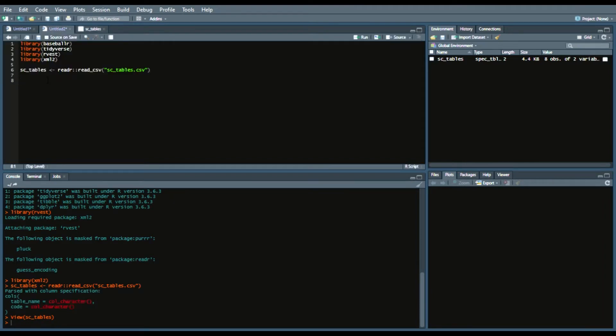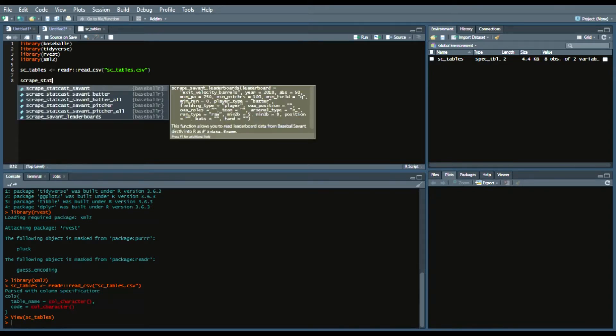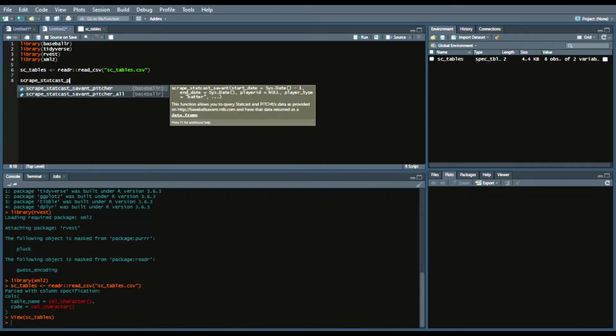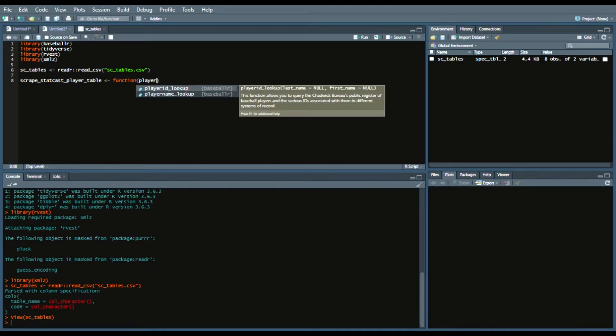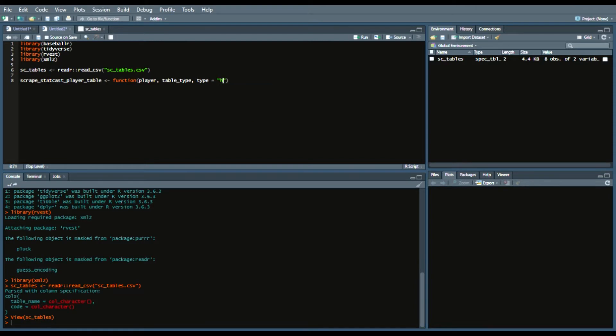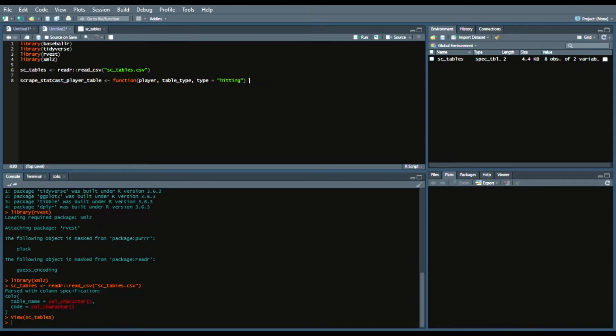First we're going to begin by writing our initial function and I will just call it scrape_statcast_player_table and we'll call it under a function and we'll add these arguments. So we'll add player as an argument, we'll add table_type as an argument and we will add type as an argument and I'll say type equals hitting. So the default is hitting.